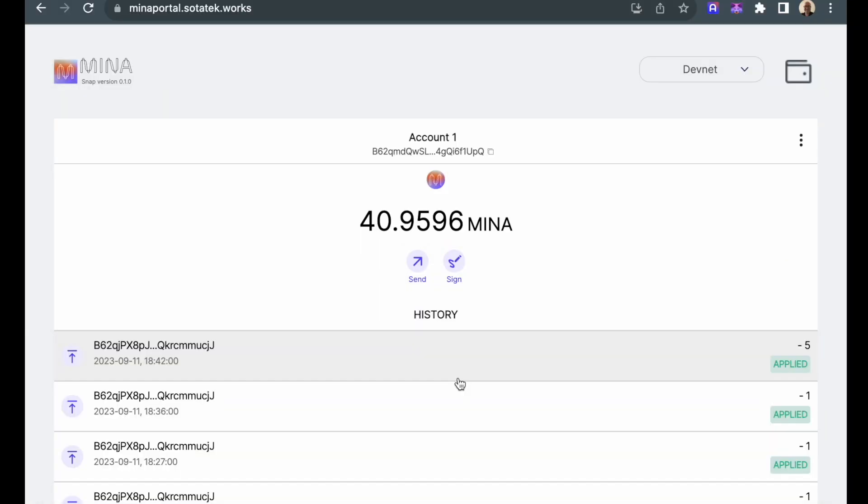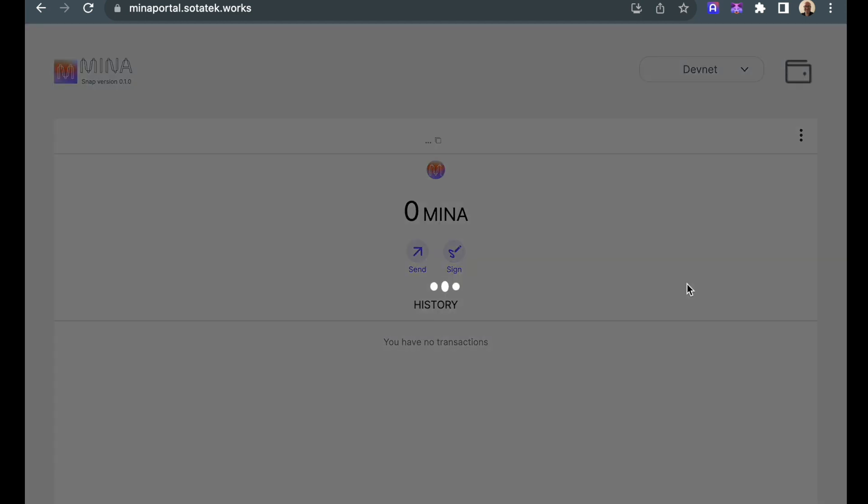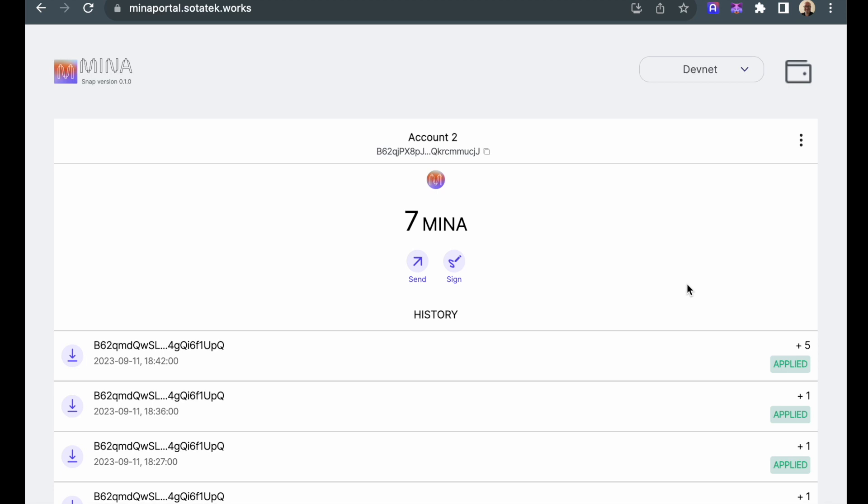The transaction is now applied, so let's take a look at account 2. Clicking here to open account 2, we can see that the balance has been increased by 5, and that the blockchain transaction has been applied to account 2.